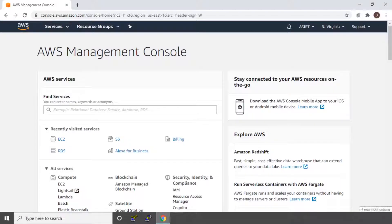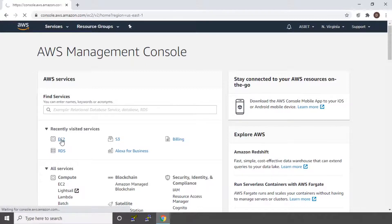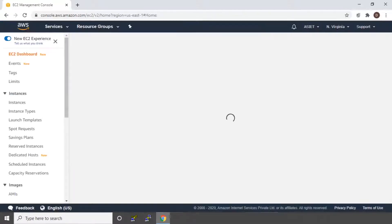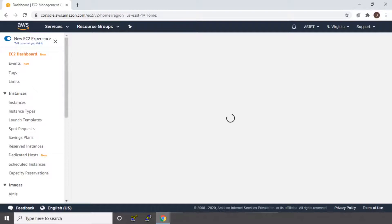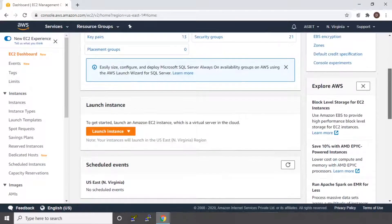I have logged into my Amazon management console and we will go and directly click on EC2. Since we are going to deploy WordPress in an EC2 instance, we first need to launch an EC2 instance with WordPress. So for that, I am going to go down and click on launch instance.